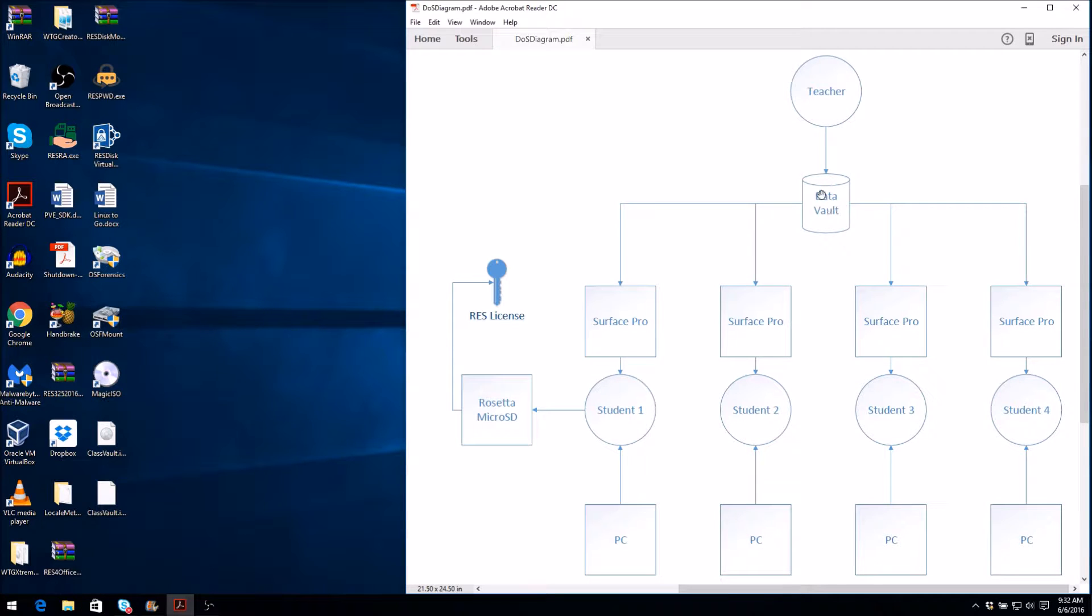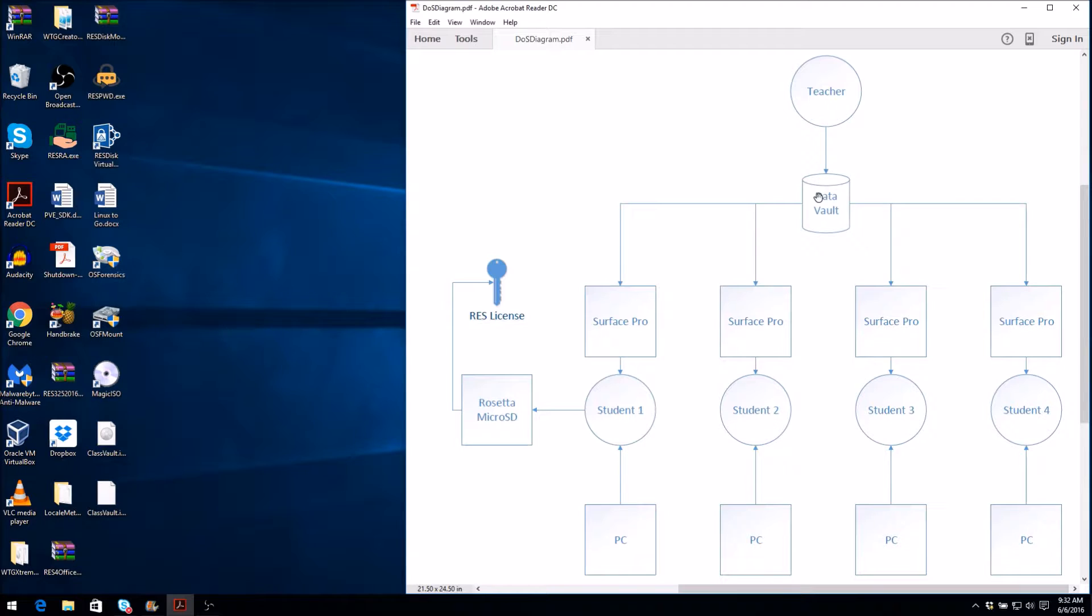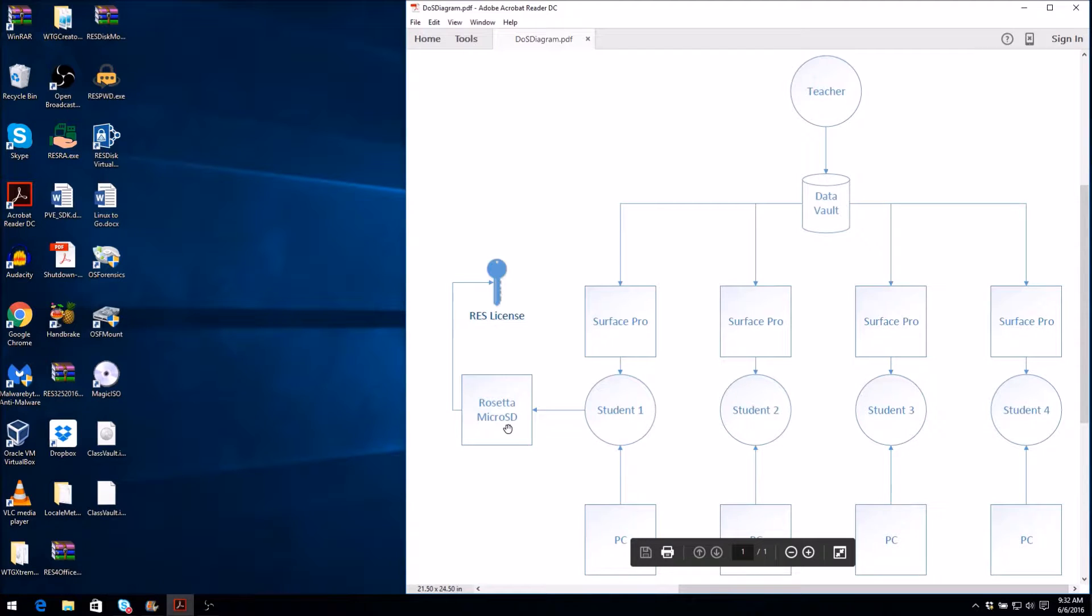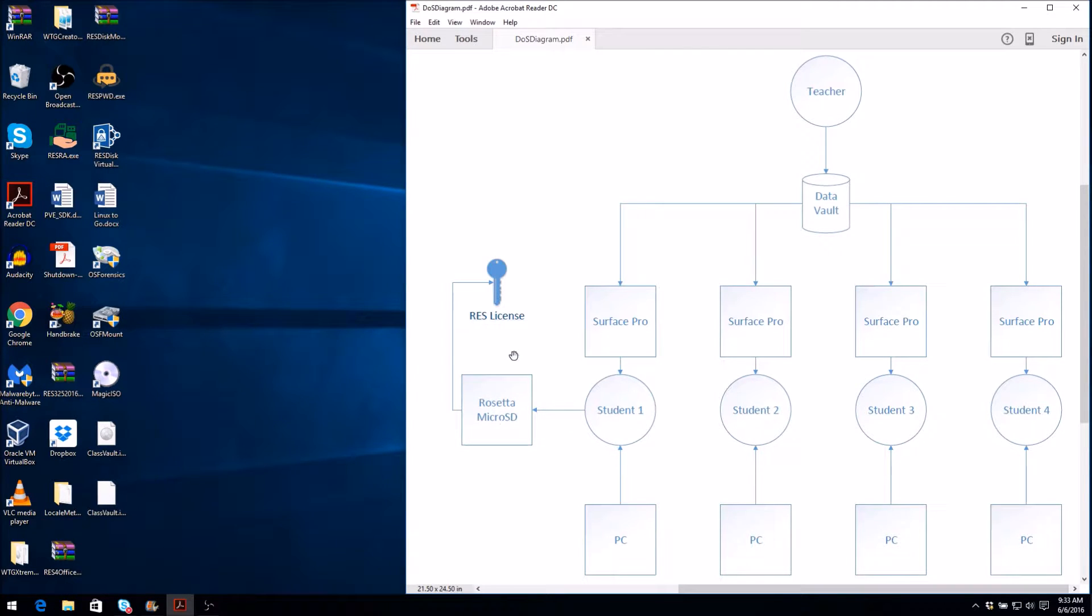Your instructor creates a Data Vault with course information on it using their own copy of ResDisk on their computer and shares it with the entire class on a shared network location. You can access this Data Vault using the certificates on your Rosetta device, and you can use your ResDisk license to run the installed ResDisk application on the Surface Pro.